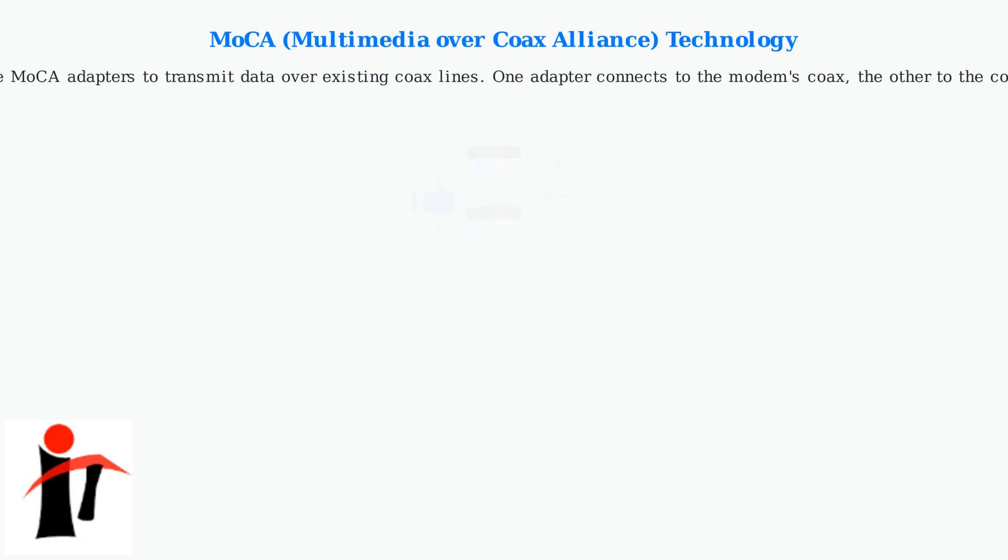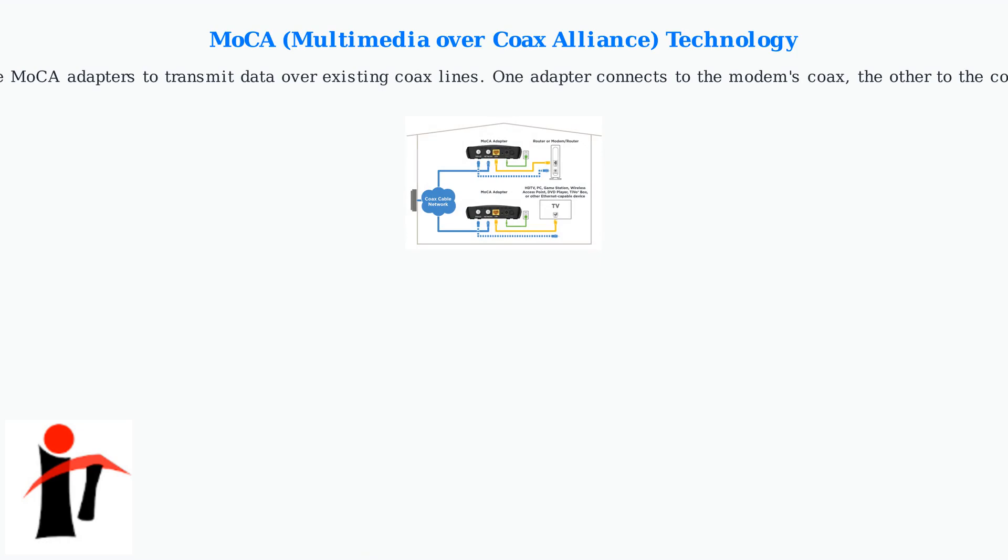MoCA technology: if coax exists elsewhere in your home, like another room, use MoCA adapters to transmit data over existing coax lines. One adapter connects to the modem's coax, the other to the coax outlet in the other room. This creates a virtual connection.